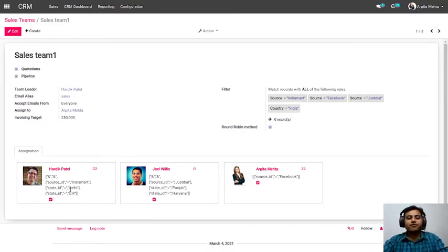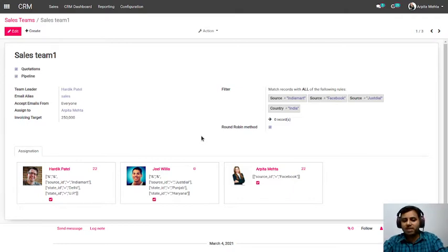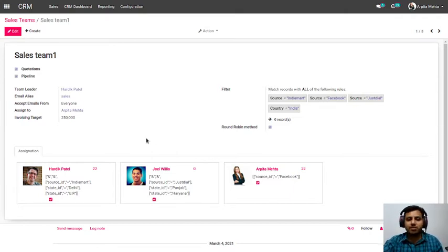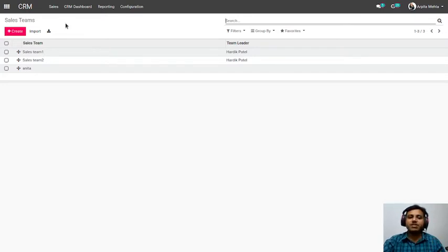If the lead is from Delhi and UP, it will be assigned to Hardik. If it's from Punjab and Haryana, it will be assigned to Jowels. This is completely dynamic and customizable — you can set rules based on region or product as per your team structure. Or if you don't have such a structure, you can use our round-robin method where leads are equally distributed. The key goal is that leads are assigned to the right salesperson automatically, with no human interference, saving management time.